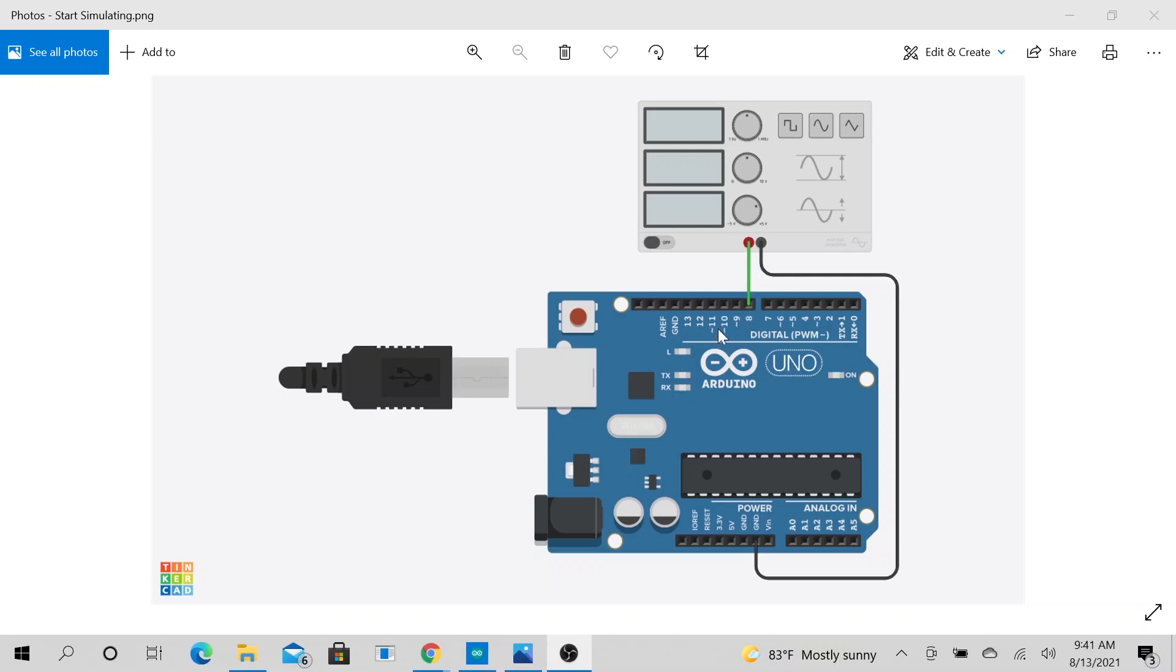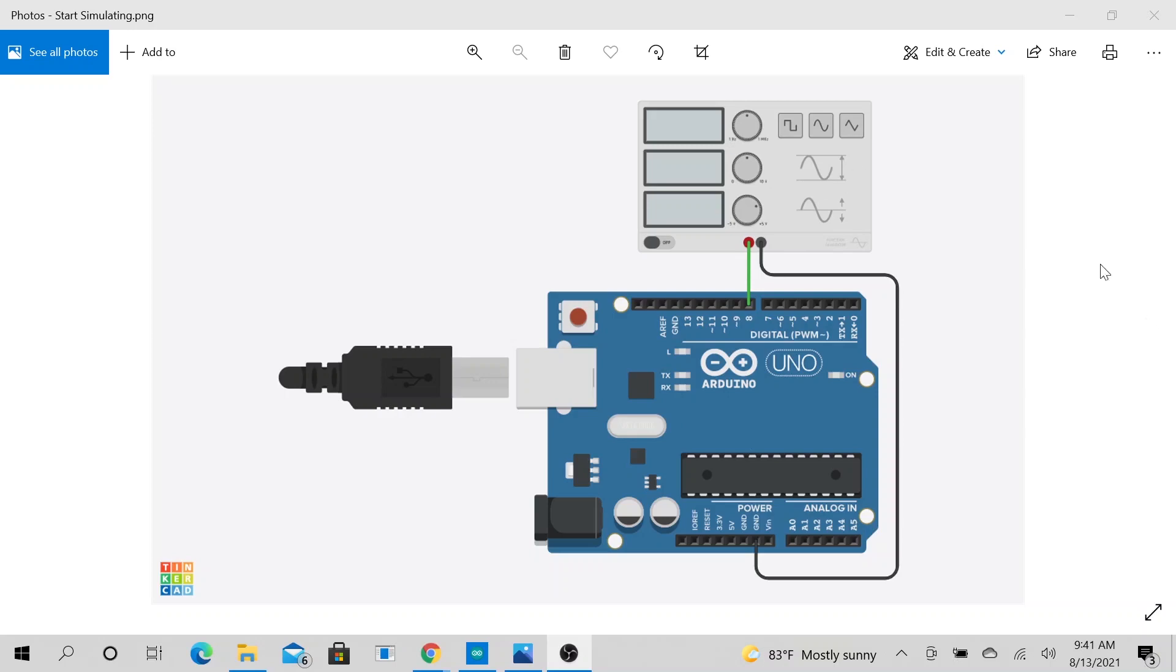When you are making your connection, go ahead and put your signal to pin number 8 and take your ground to the Arduino ground. That's all you need to do. This is our sketch. My function generator looks different from what the picture is, but if you have a function generator or different kind of signal generator that you could monitor with your Arduino, go ahead and hook it up like this.